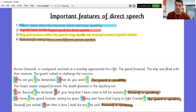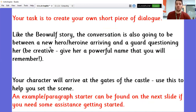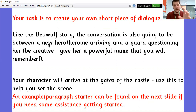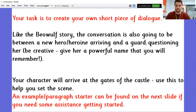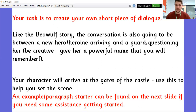So those are the really important features when you're writing your direct speech. Your task is to create your own short piece of dialogue. Like the Beowulf story, the conversation is going to be between a new hero or heroine — heroine is a female hero — arriving and a guard questioning her. Be creative. Give her a powerful name that you will remember. Your character will arrive at the gates of the castle. I imagine this will take you 15 to 20 minutes. Punctuation is really important. Make sure you present your female hero, your heroine, as someone we're instantly inspired by because of their bravery.